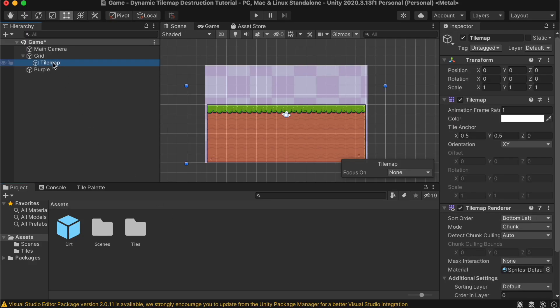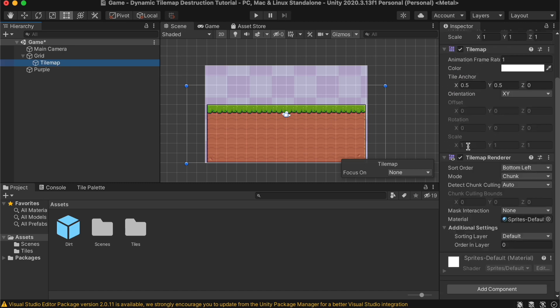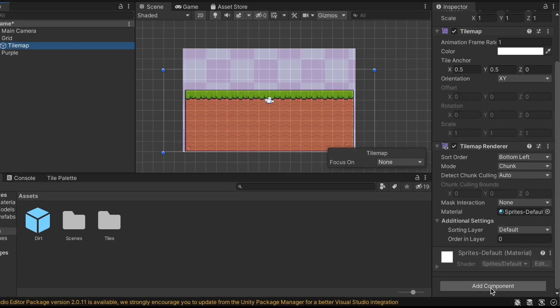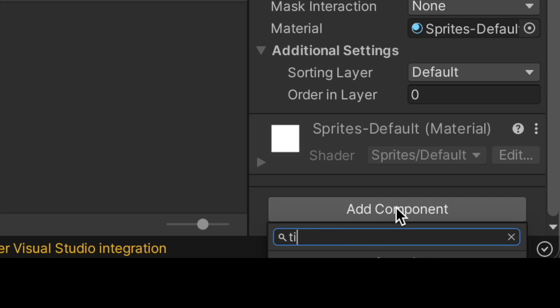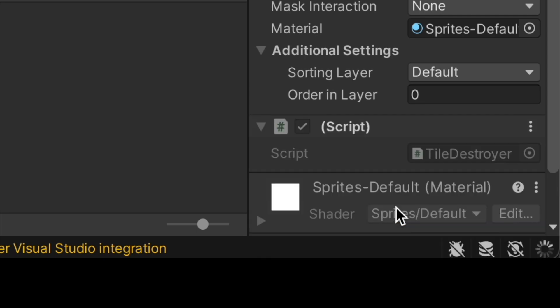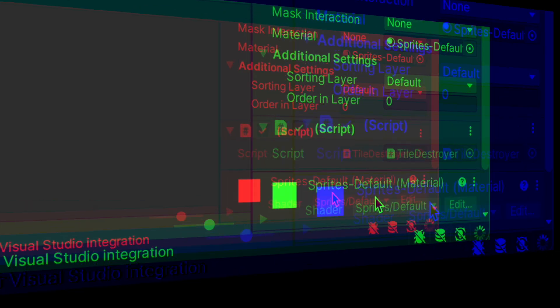First, open the Unity project with your tilemap in, and some tiles already placed. Let's create a new script for the tilemap game object called TileDestroyer. Open that up and let's start our script.